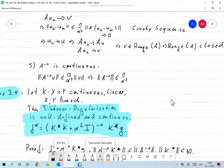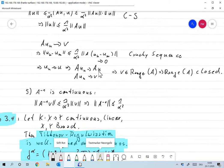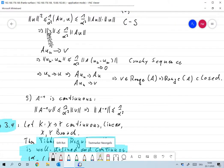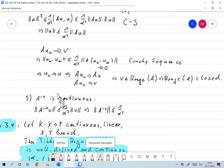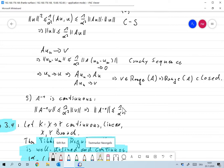Finally, A⁻¹ is also continuous. Setting u = A⁻¹v, we have ‖A⁻¹v‖ ≤ (1/α²)‖AA⁻¹v‖ = (1/α²)‖v‖, so ‖A⁻¹‖ ≤ 1/α², confirming that A⁻¹ is bounded and continuous.